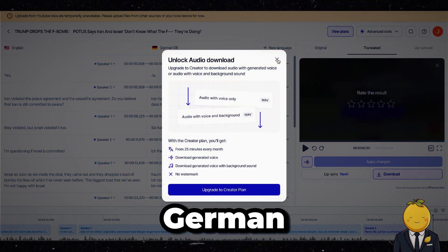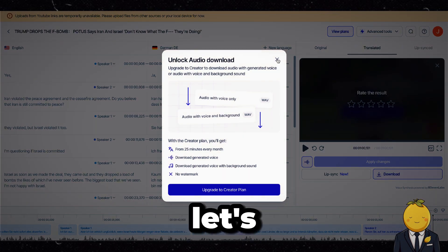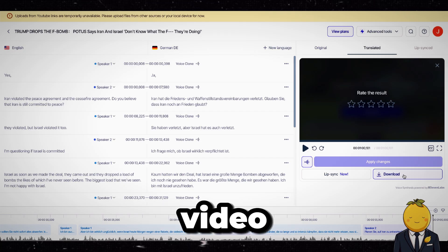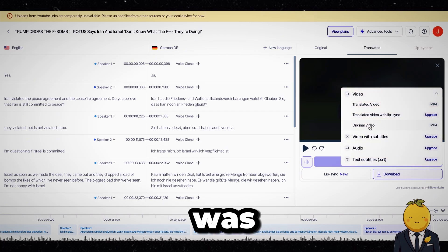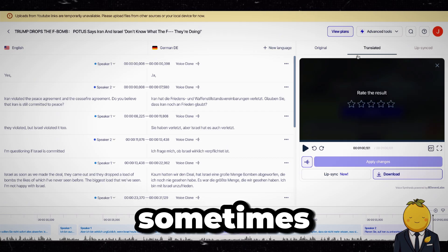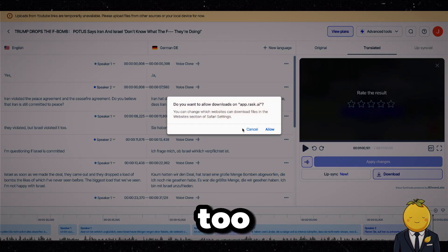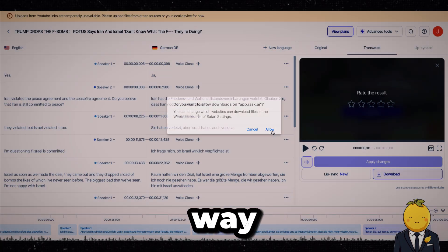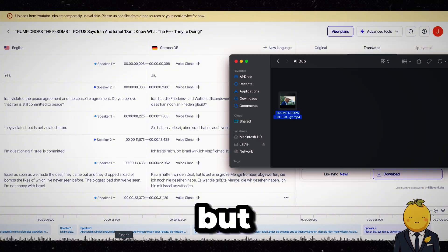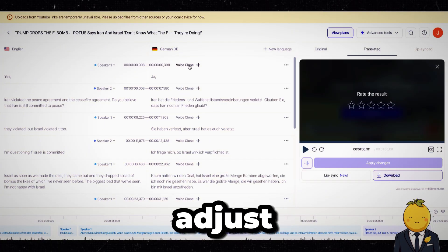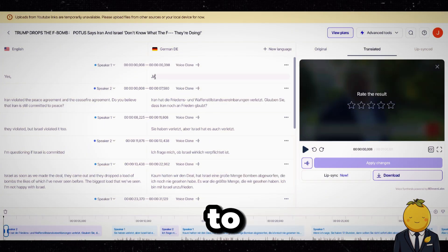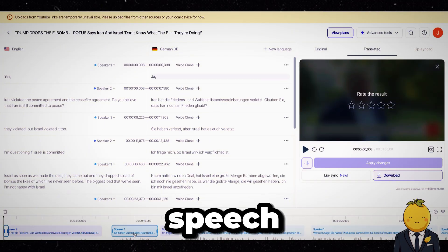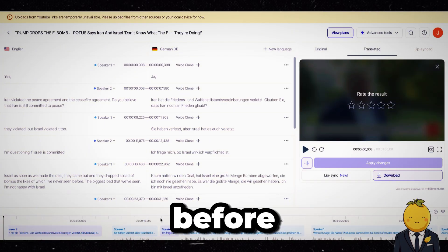Never heard Donald Trump speak German before. Let's download the video. The thing I disliked was that at some times the speech was way too quick or way too slow. But no worries — we can adjust this by sliding the timestamps to synchronize the speech, like mentioned before.